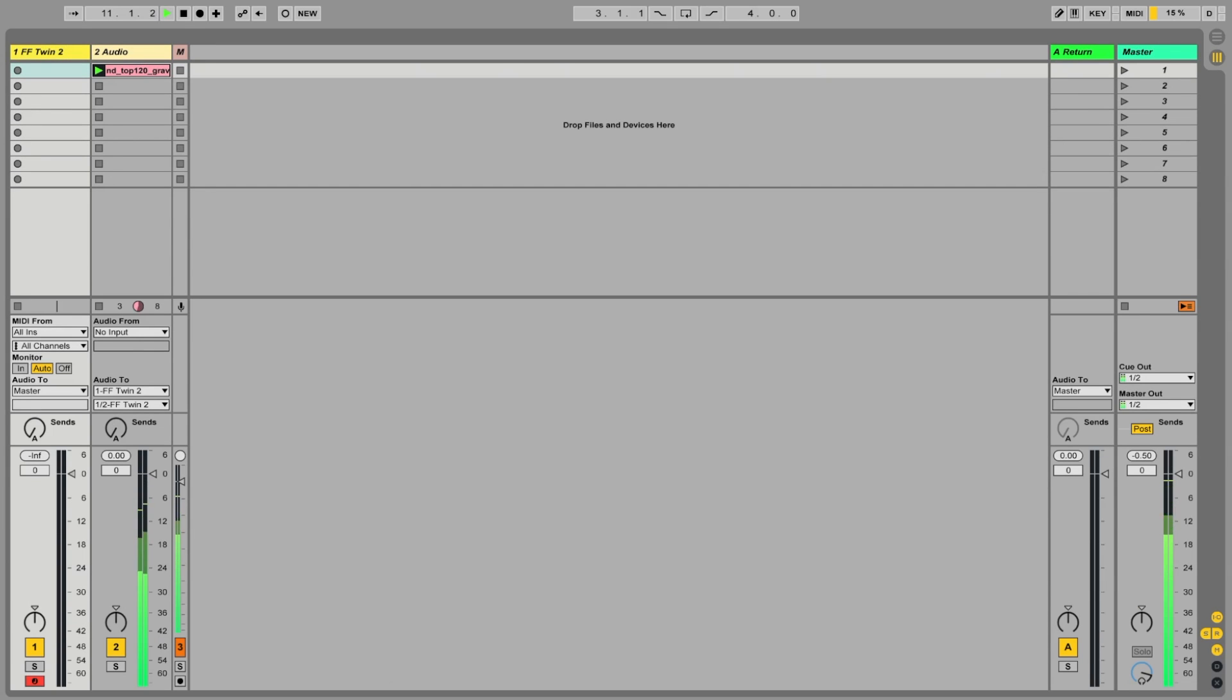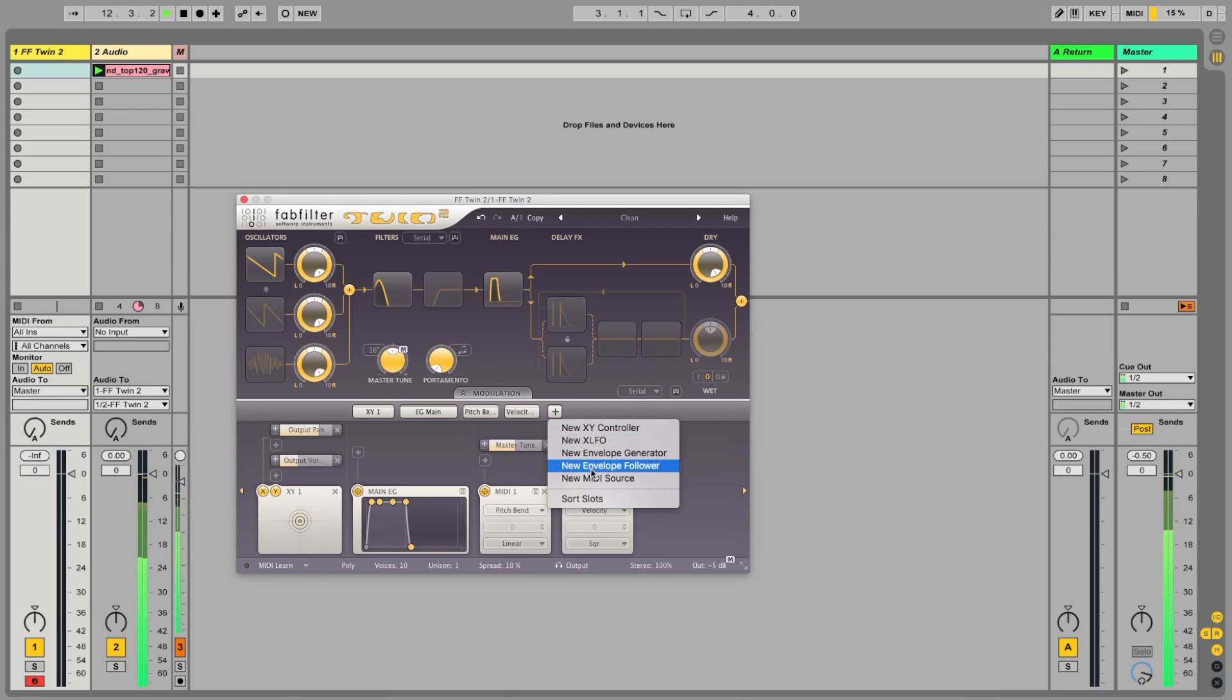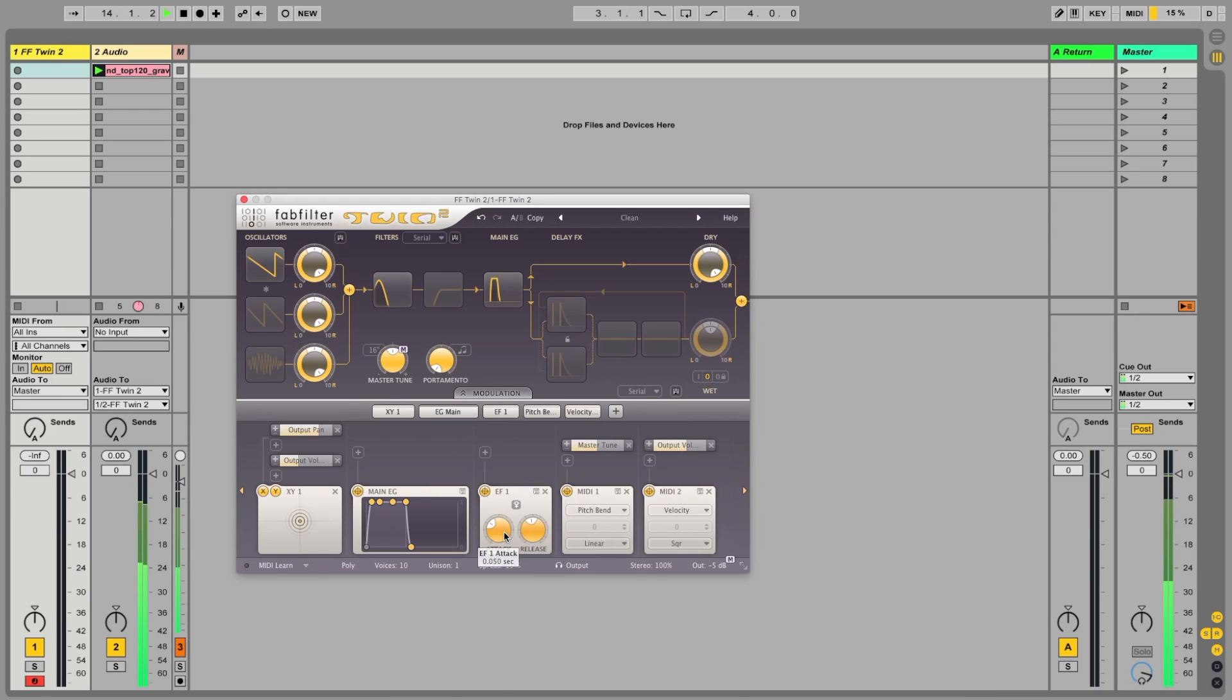In FabFilter Twin, I'm going to hit the plus button and then create a new envelope follower. By default, this will take any incoming audio.